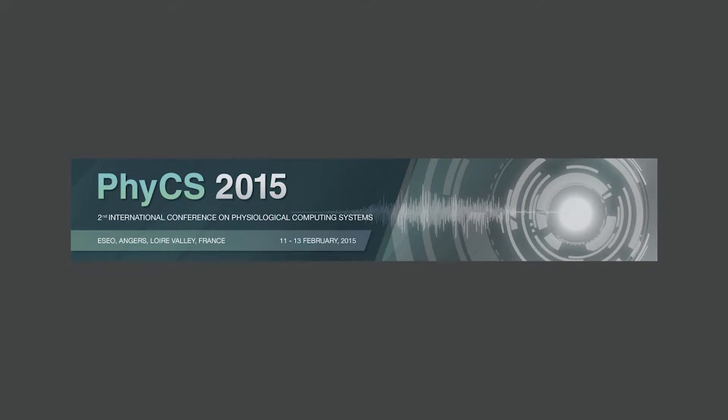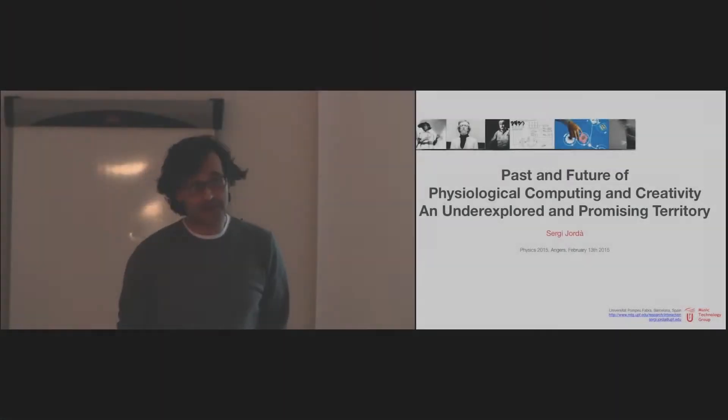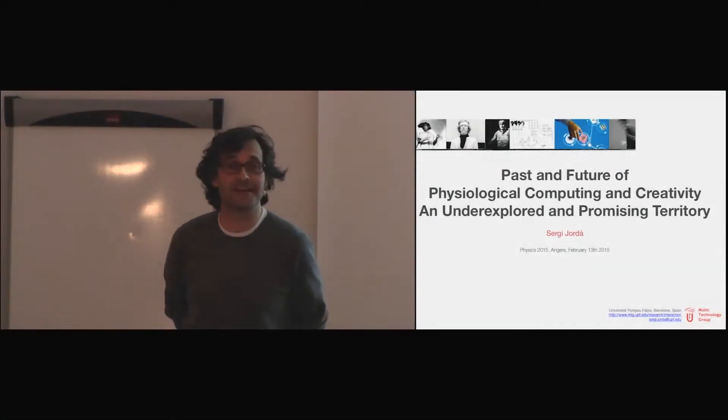Thank you very much, Hugo. When Hugo invited me for this keynote, I was very honored, so it's really an honor to be here, but I also was a bit scared.